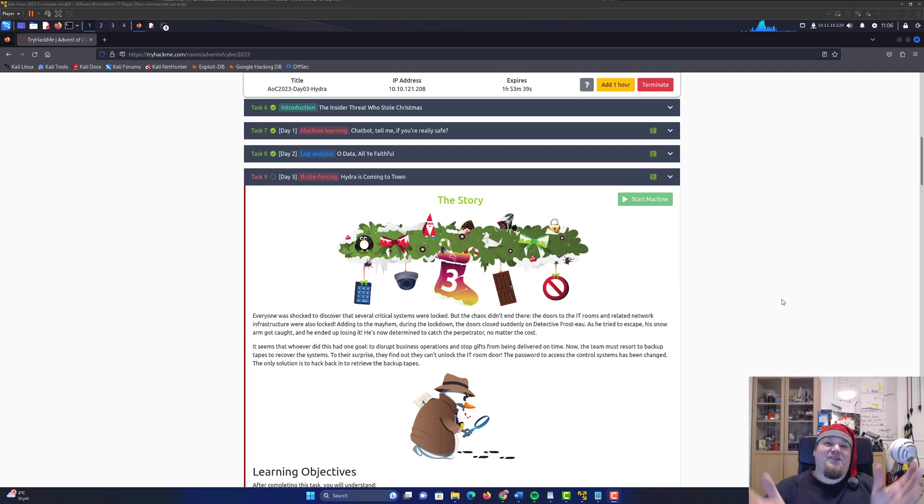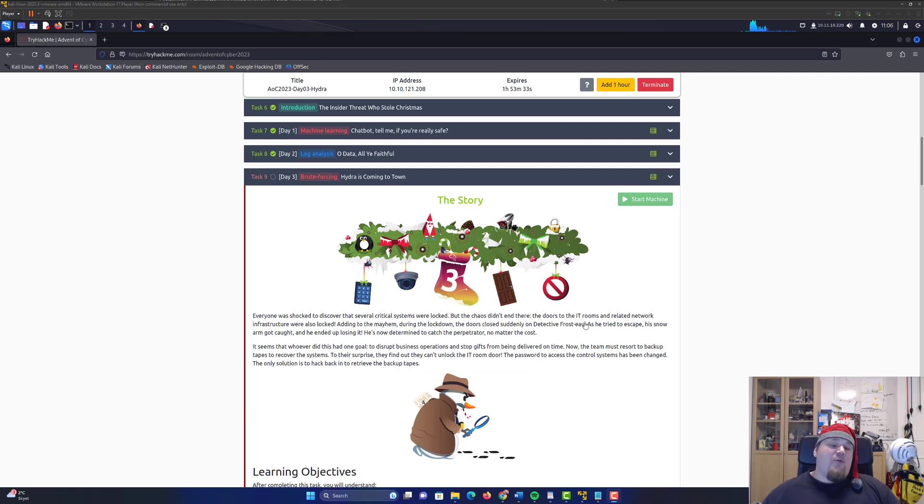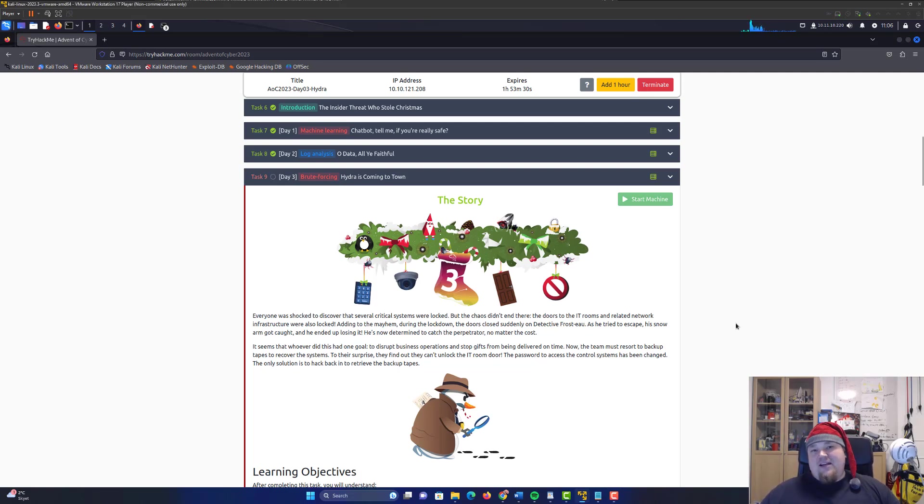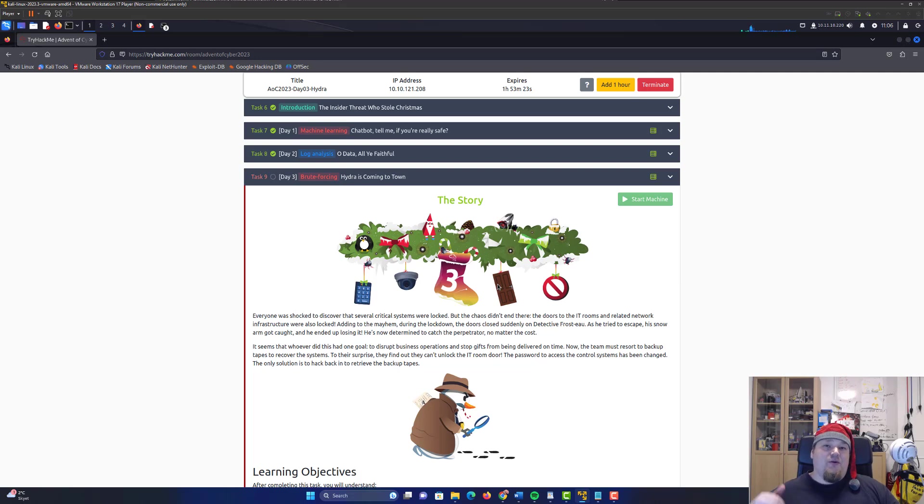Welcome to a brute forcing day here on TryHackMe. It's day three of Advent of Cyber. Today we're going to talk about how we can bruteforce our way into a login panel. There are many different kinds of login panels we can bruteforce - HTTP protocols, FTP protocols, or other different kinds of protocols.